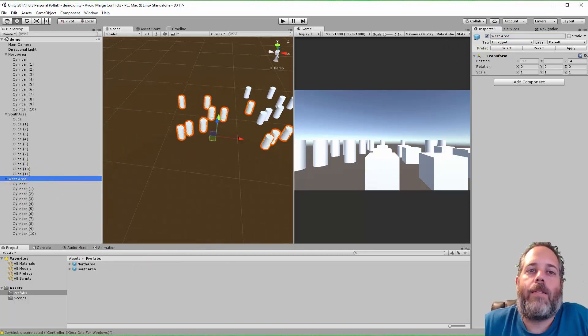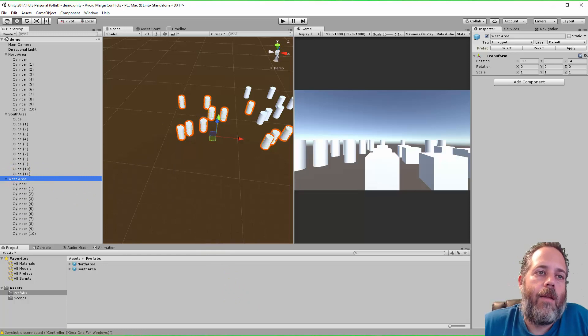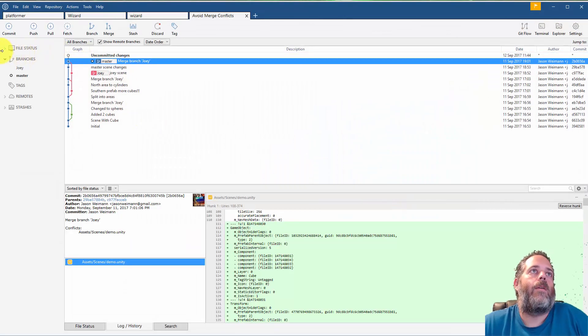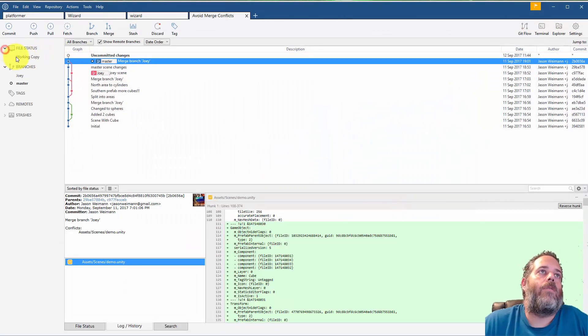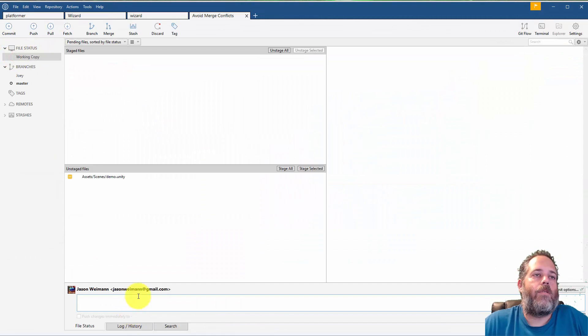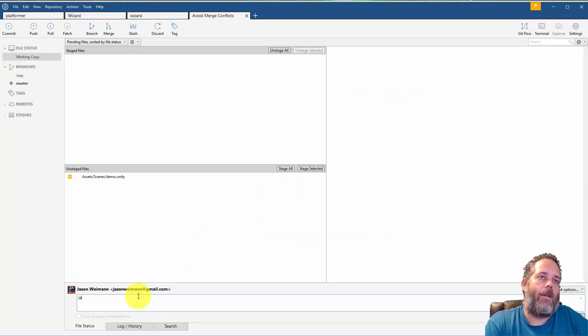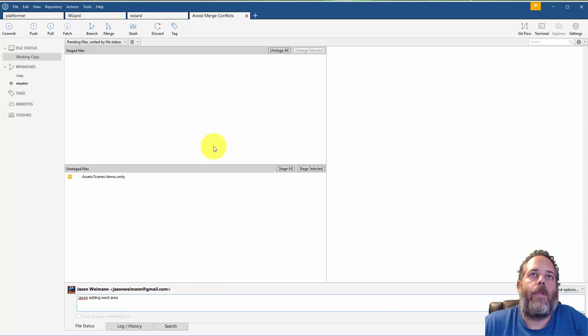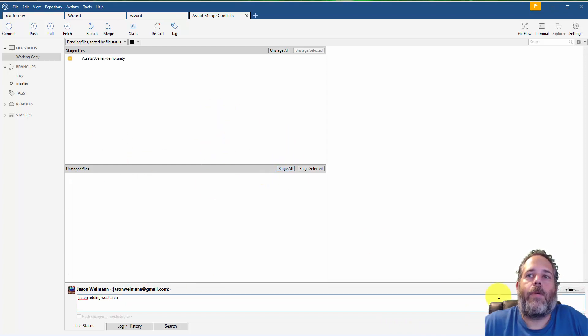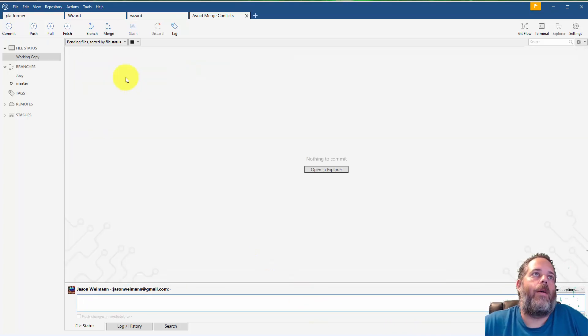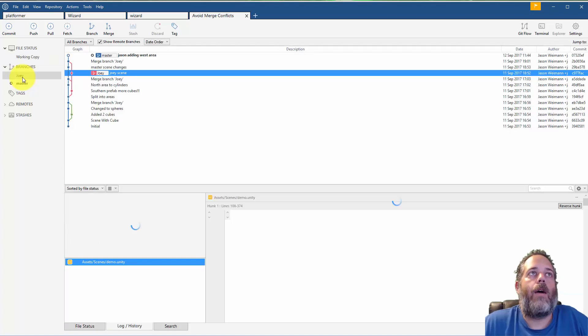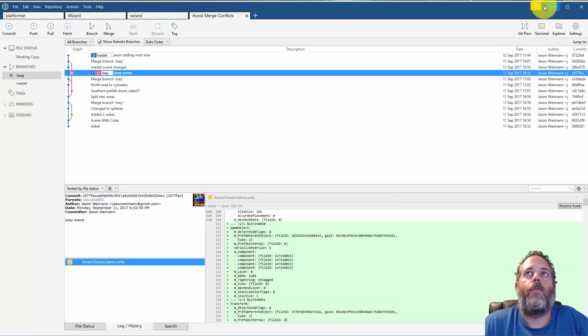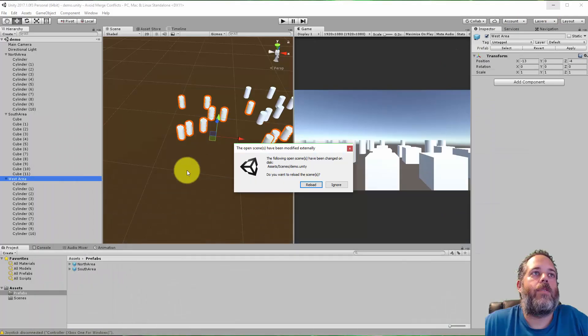So I go ahead and save my scene and let's do a commit. So this is Jason adding the west area. I'll stage my scene and hit commit. Cool.